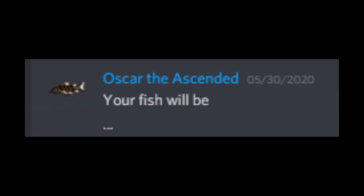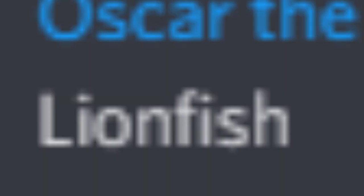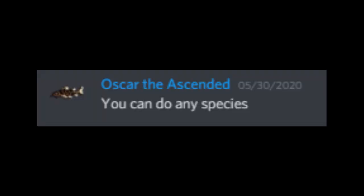Your fish will be - I want to give you a bit more of a challenge. Lionfish. You can do any species. Let them fight.